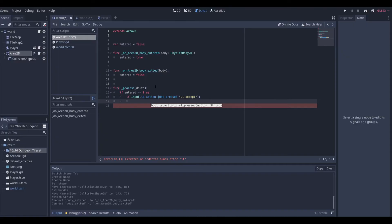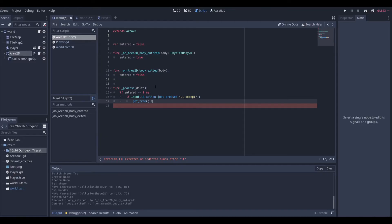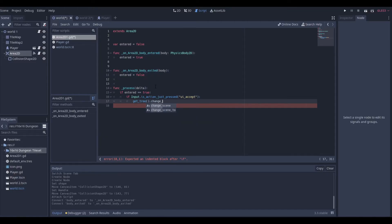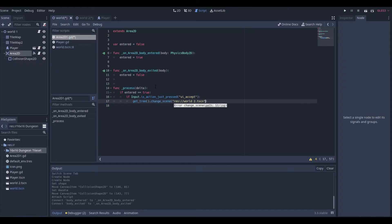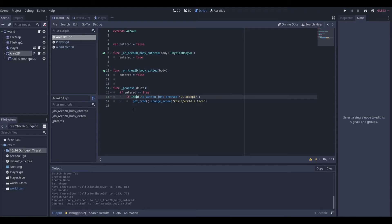This is it: get_tree().change_scene. There are multiple ways to do this, but this is the easiest way by far. Then you want to put whatever scene you're going to. We're going to go to World Two because right now we are in World One and we want to go to World Two. Boom, that's simple.